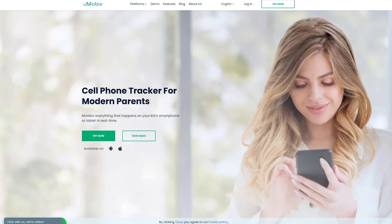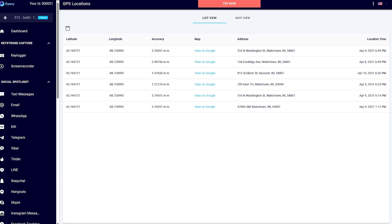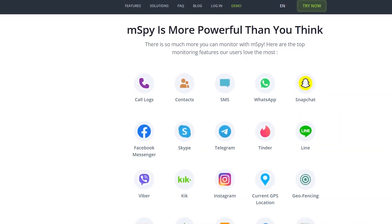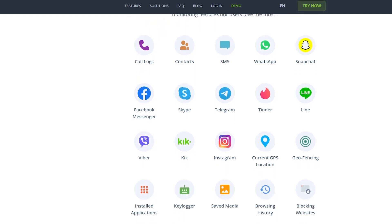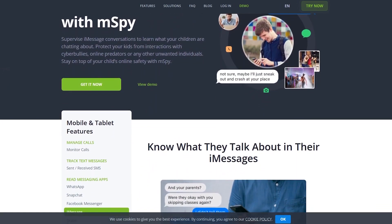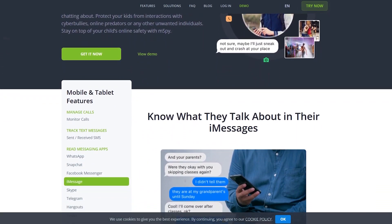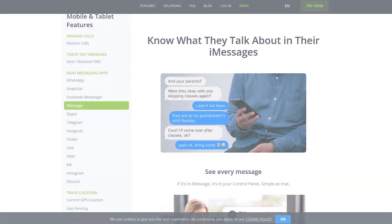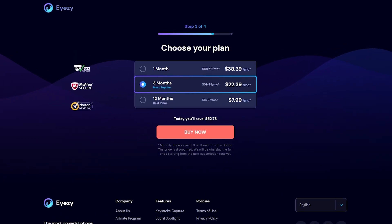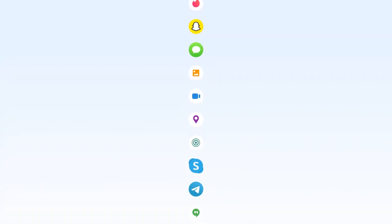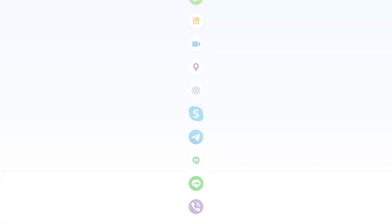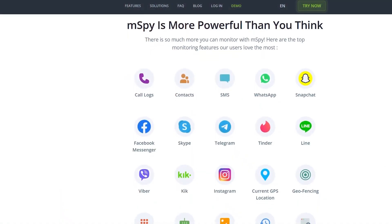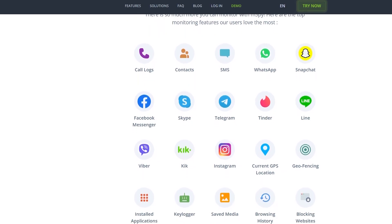When comparing mSpy to other monitoring apps, it stands out for its comprehensive feature set and user-friendly interface. Unlike many competitors, mSpy is a robust and reliable monitoring solution, especially for parents wanting to keep their children safe online. Its extensive feature set — including real-time location tracking, social media monitoring, and discreet operation — makes it a standout choice in the market. Although it may seem a bit pricey compared to some competitors, the value it offers in terms of functionality and ease of use justifies the cost. With an intuitive dashboard and strong customer support, mSpy provides peace of mind and a powerful tool for responsible monitoring.